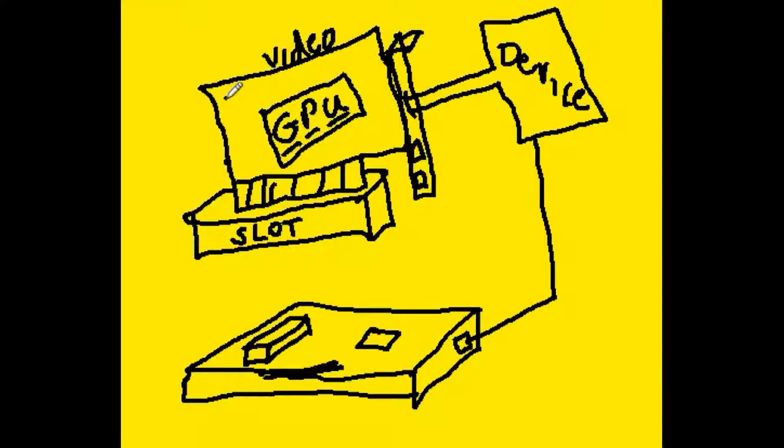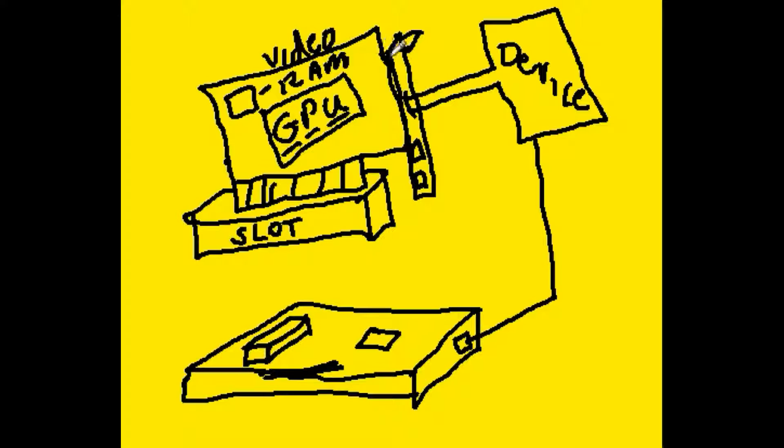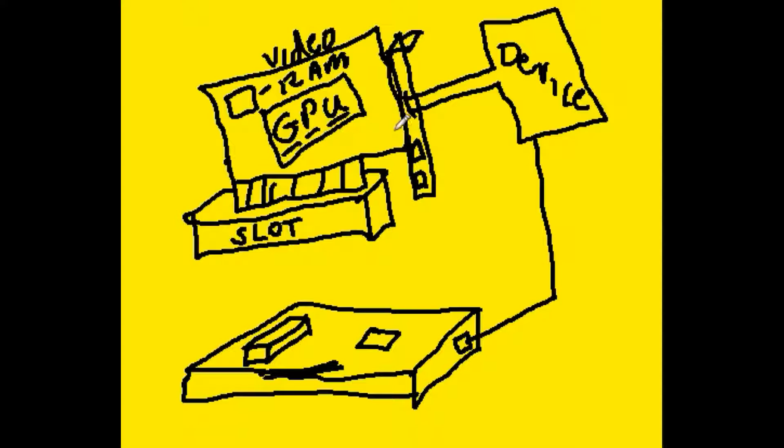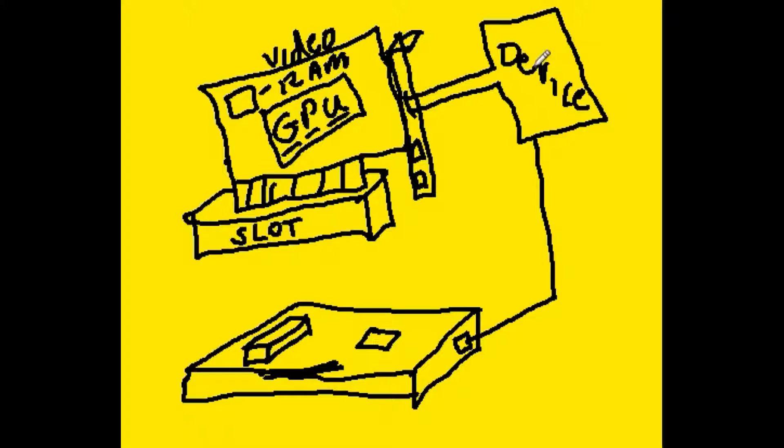And typically they'll also add on an extra RAM chip over here to aid and assist the GPU in its graphics processing activities. On the end of the card over here, there'll be connectors so you can hook up to some device.